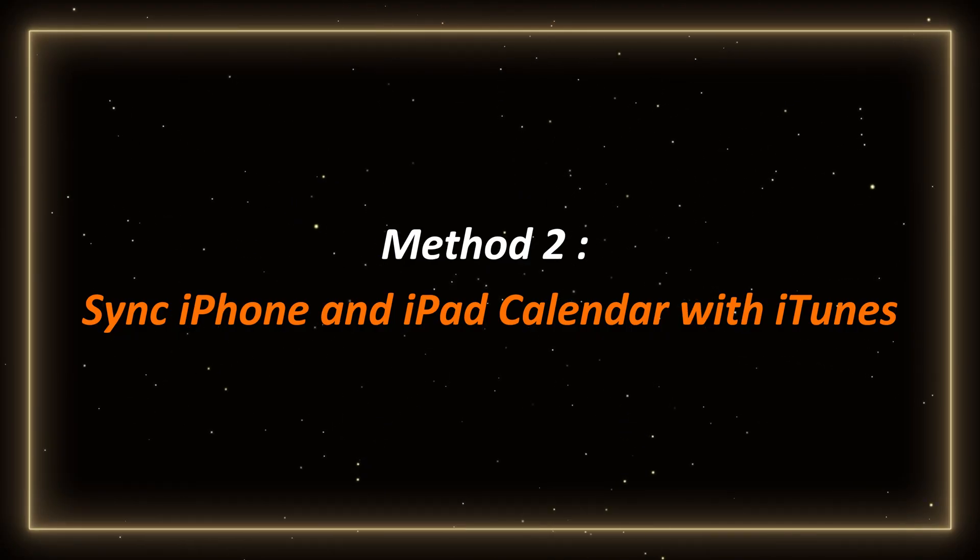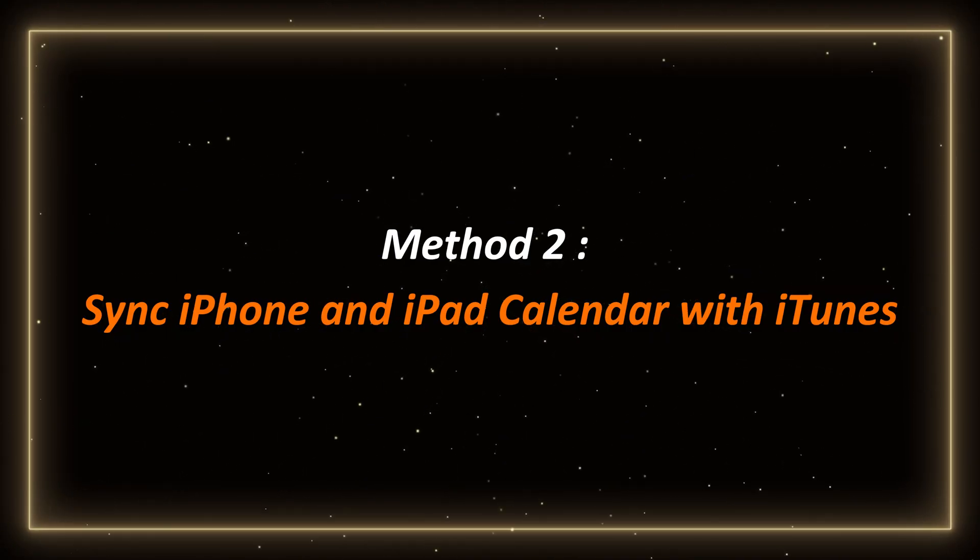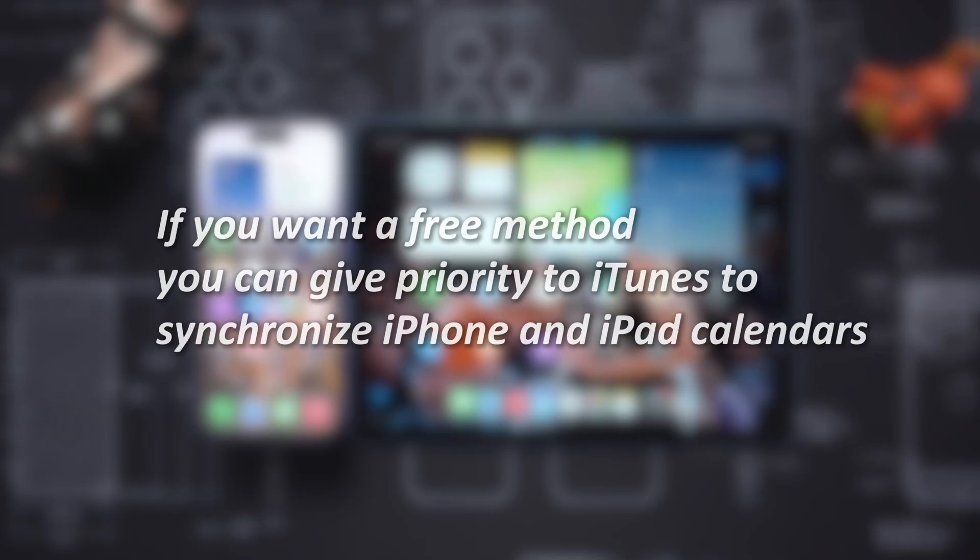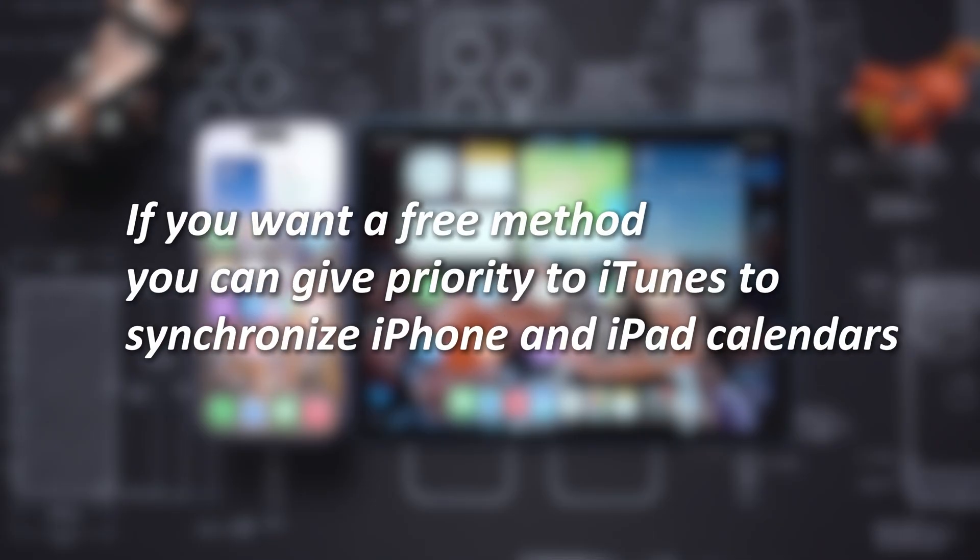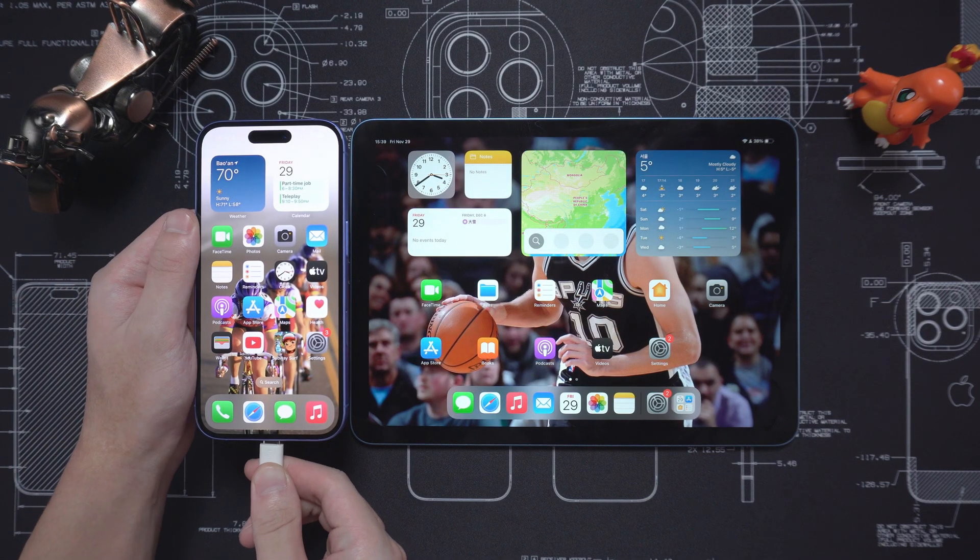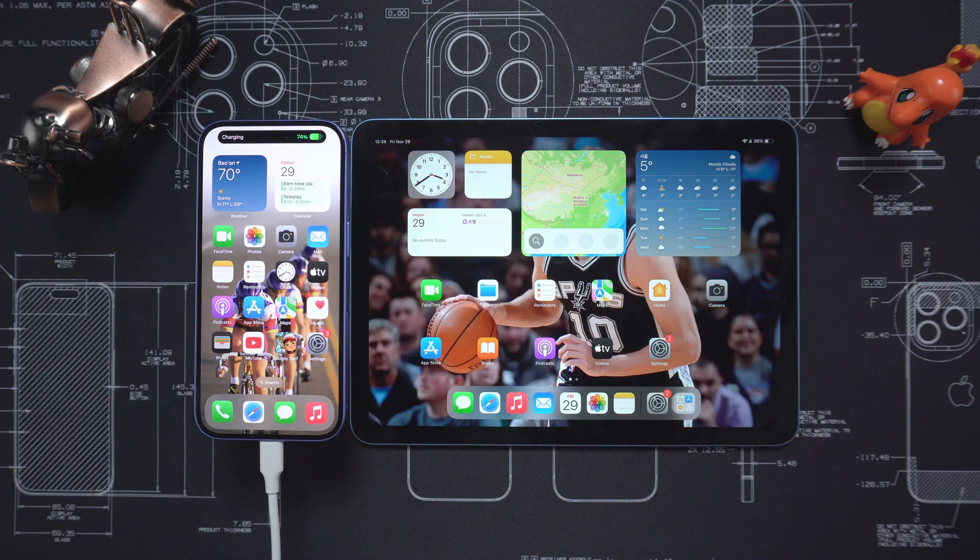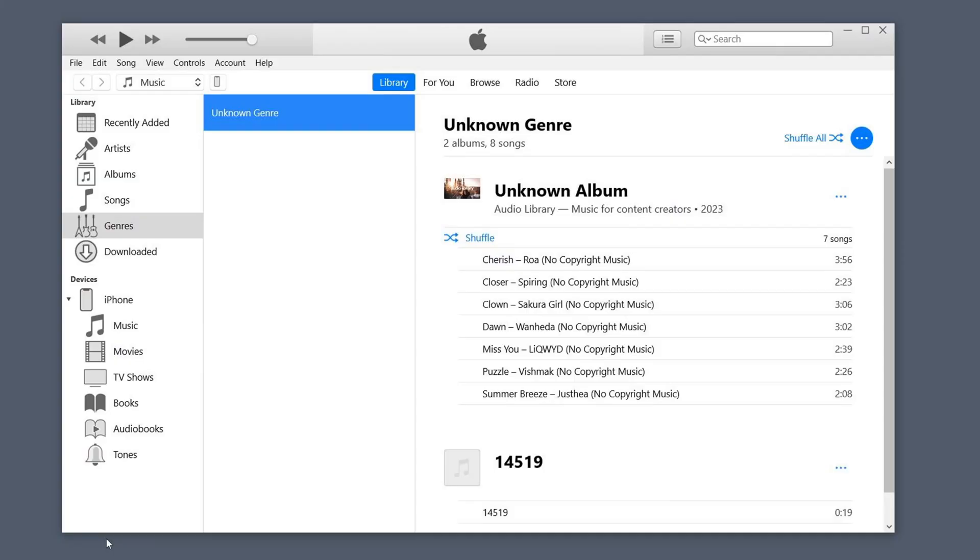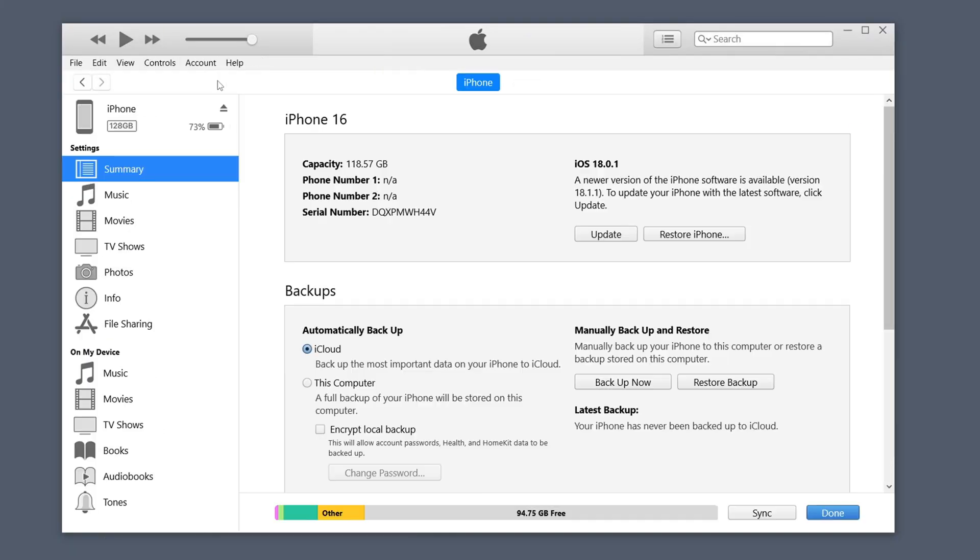Method 2: Sync iPhone and iPad App with iTunes. If you want a free method, you can give priority to iTunes to synchronize iPhone and iPad calendars. You just need to connect your iPhone to your computer using a USB cable.